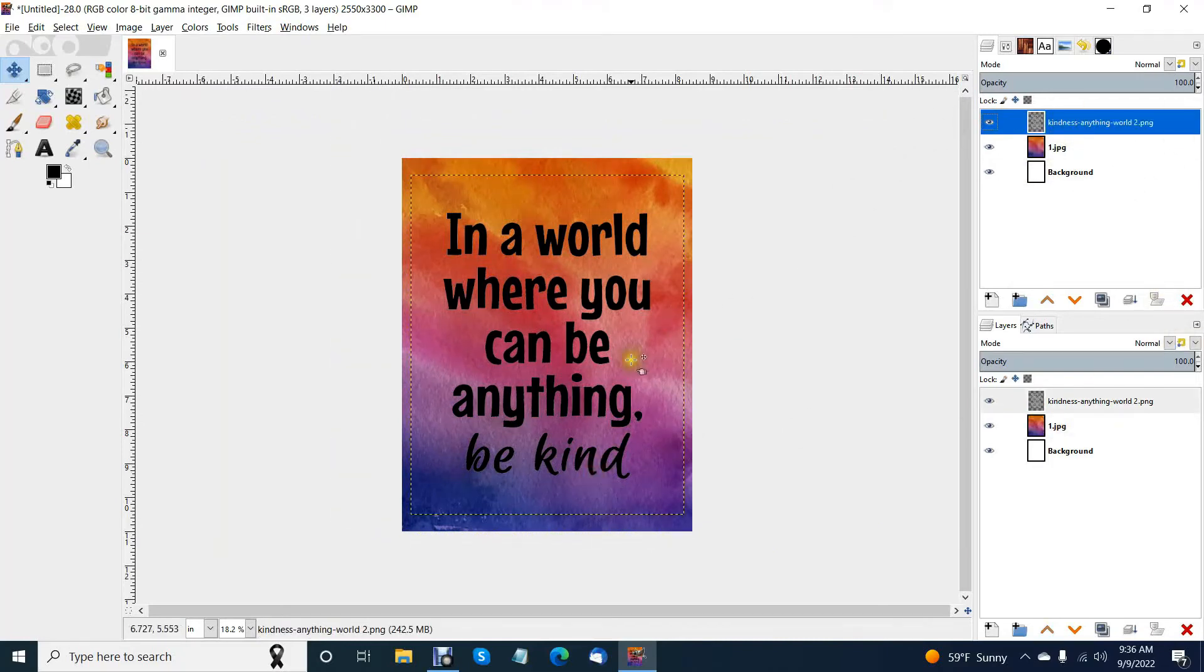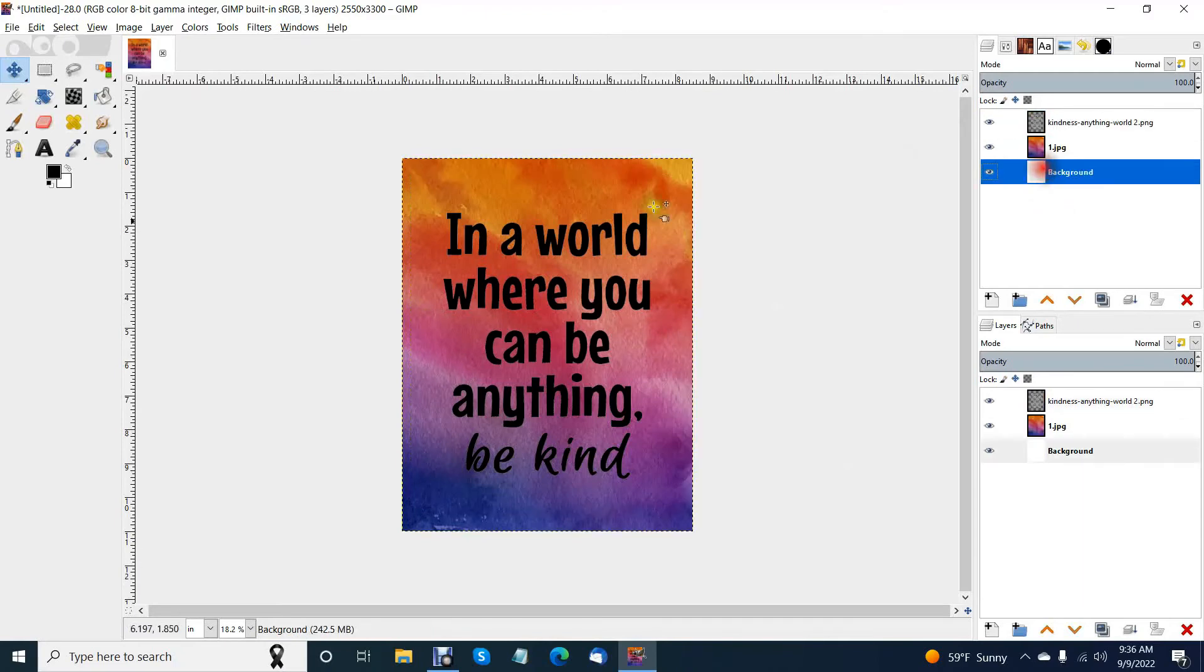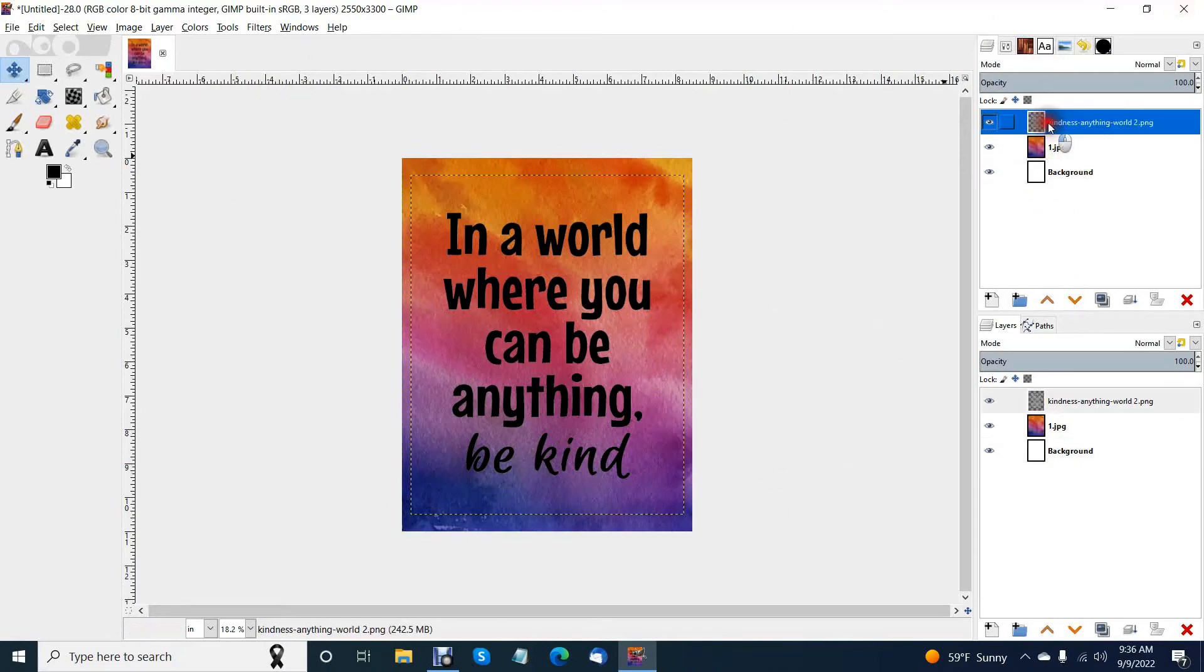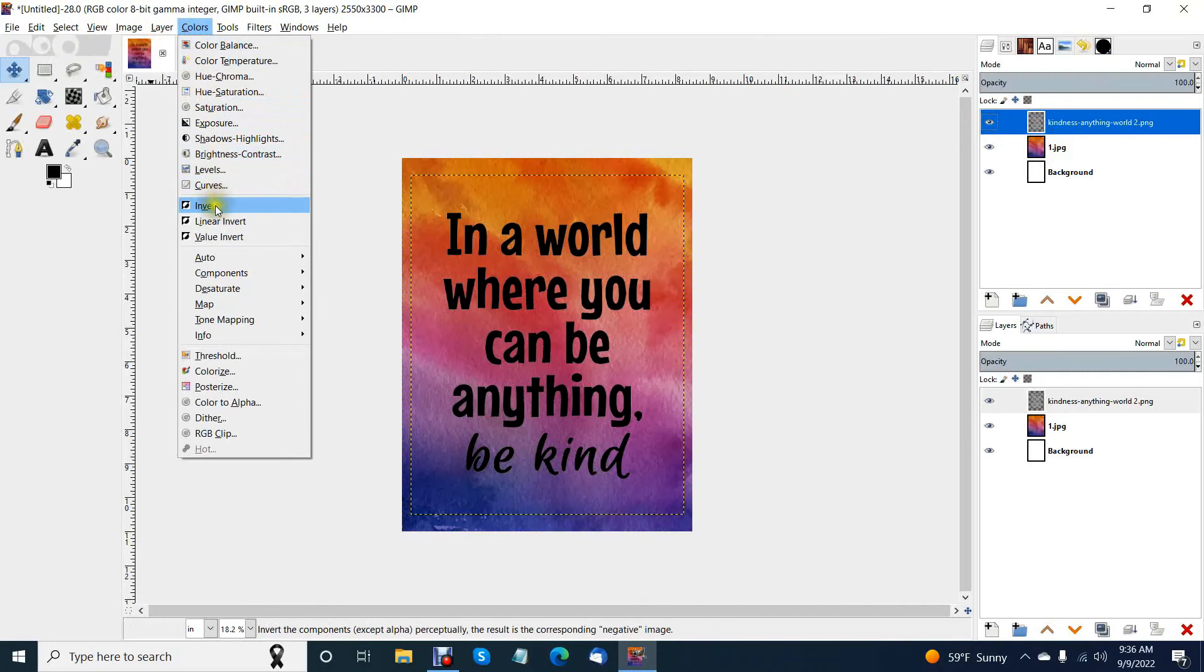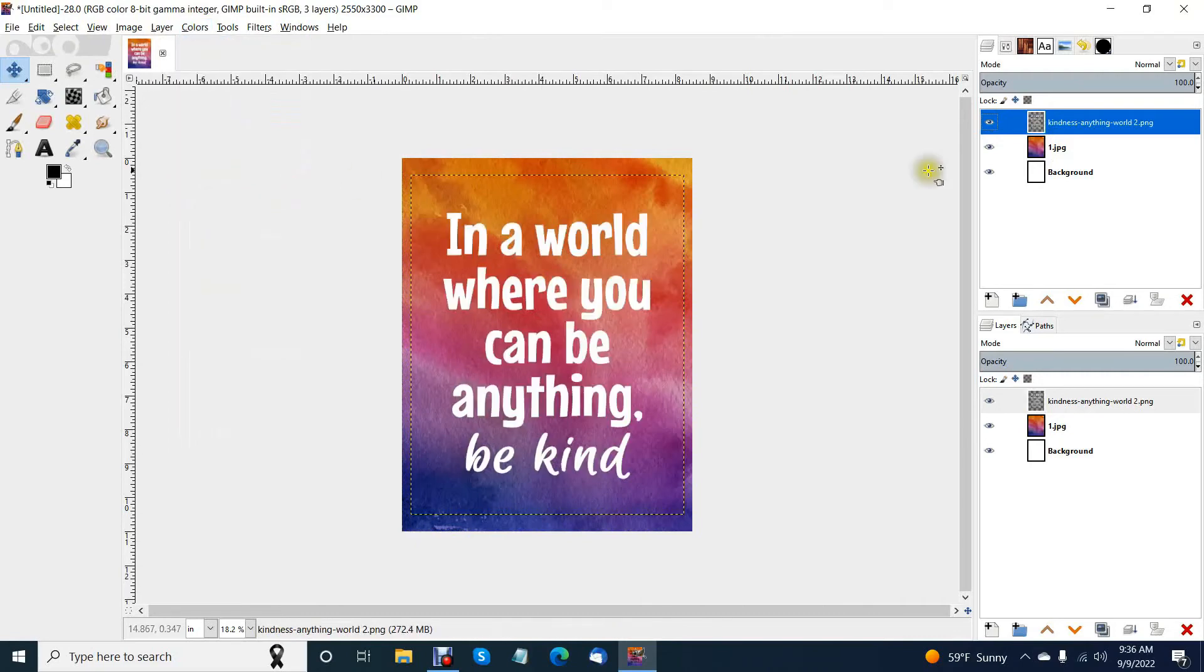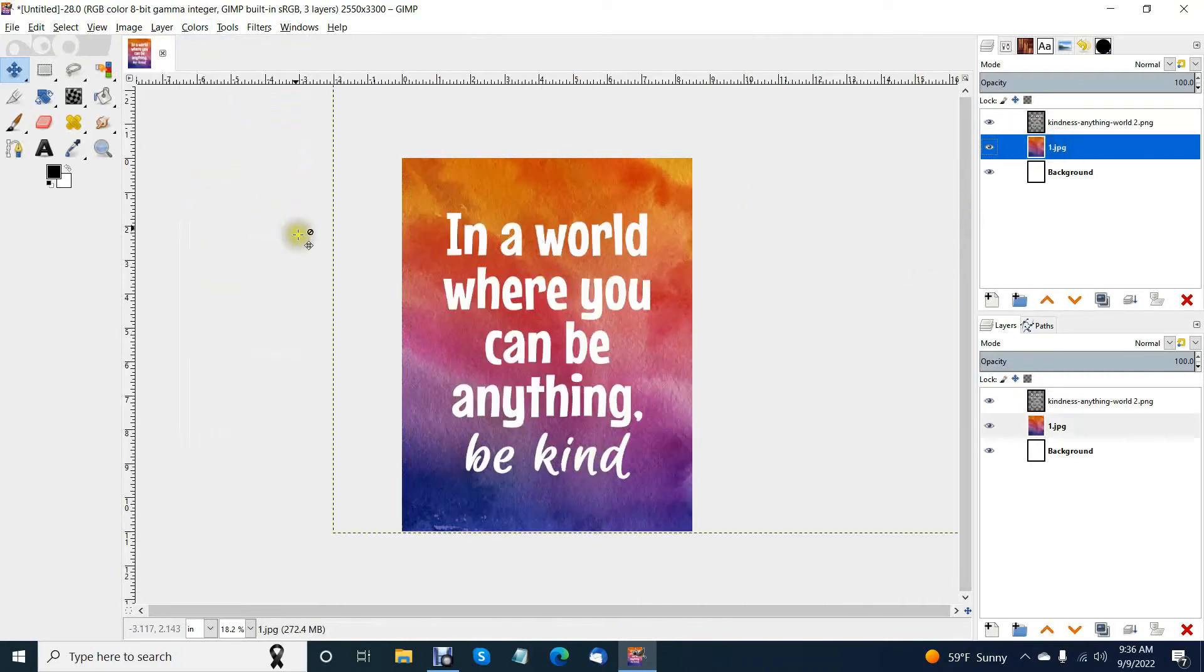Now I have my background. What I'm going to do, because I don't really like it just like this, I'm going to click on my kindness layer and I am going to invert that layer. Under colors go down to invert and now I have it on white. I like that better against that lovely dark background.